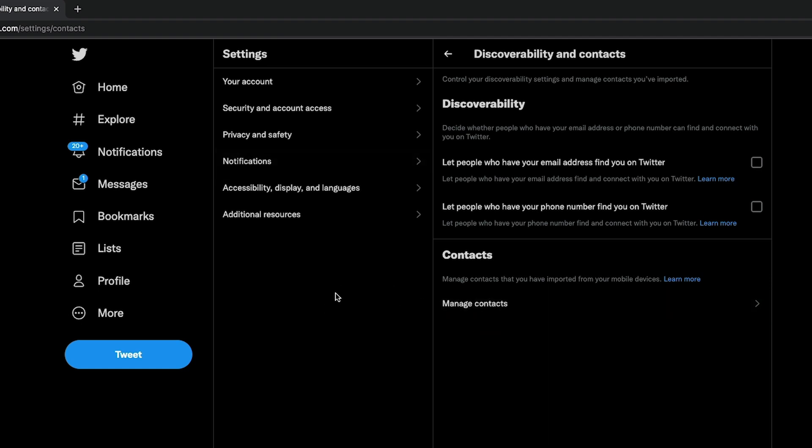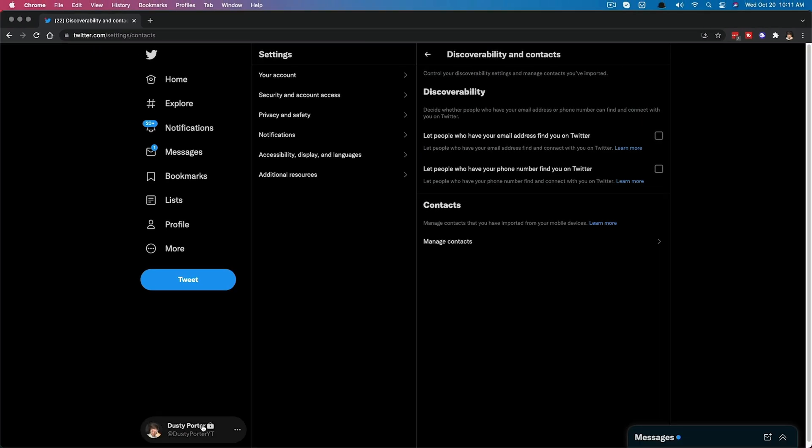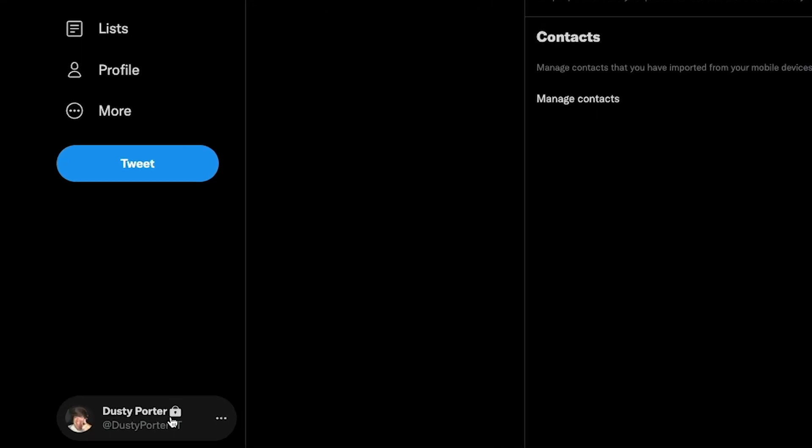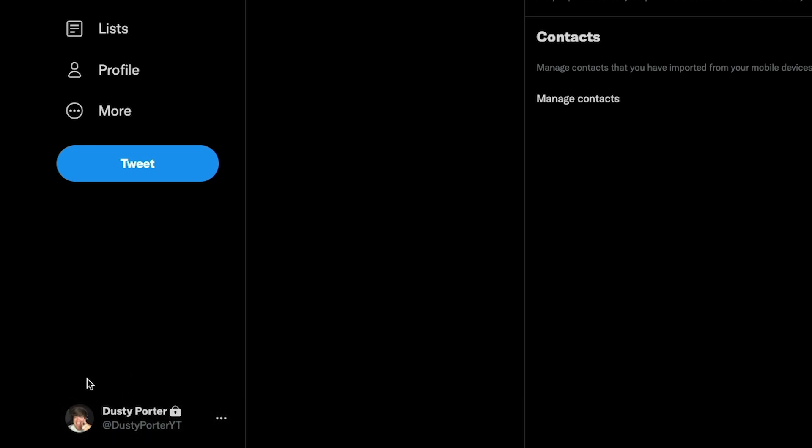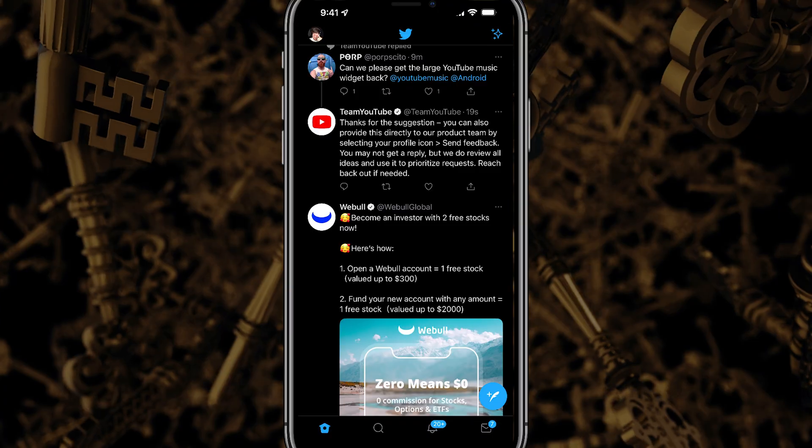Now once you make these changes on your Twitter account, right here where you see my username, you should see a nice little lock right here by my username. If you've done everything correctly and made your account private, you will see a lock here by your username. All right, let's hop over to the mobile device and show you how to do it over there.